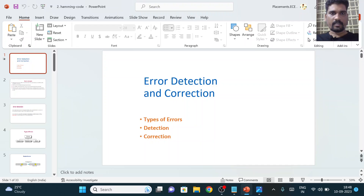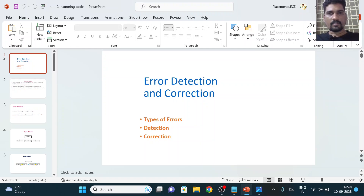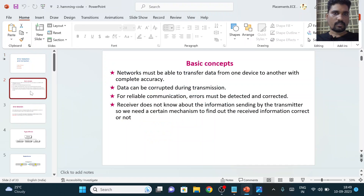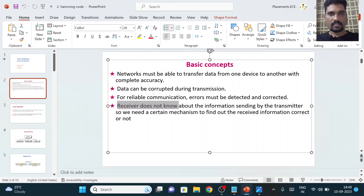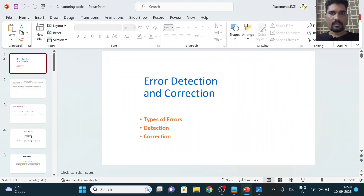We are going to understand what is the meaning of error detection and error correction, what is the need of performing them, and where we perform these operations — at the transmitter or receiver part. Before going further, we need to know that error detection and error correction can be performed only at the receiver side.